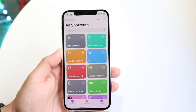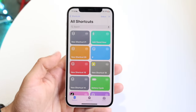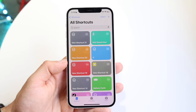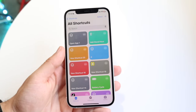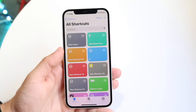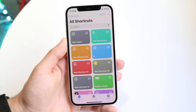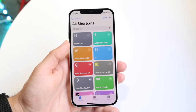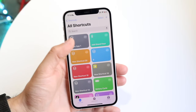Now what you're going to want to do is find a particular shortcut that you want to delete. To delete a shortcut, all you're going to want to do is hold down on the particular shortcut that you want to delete.